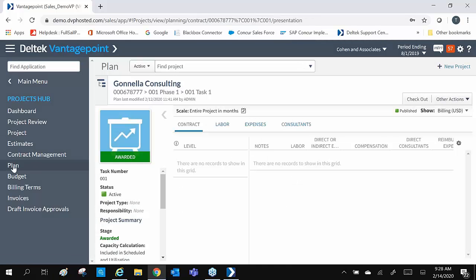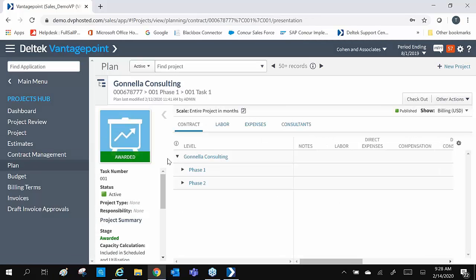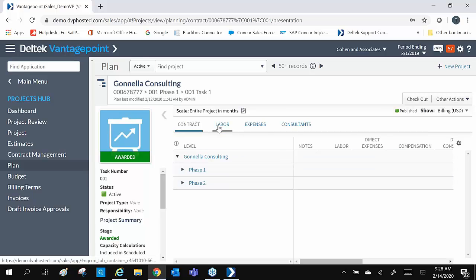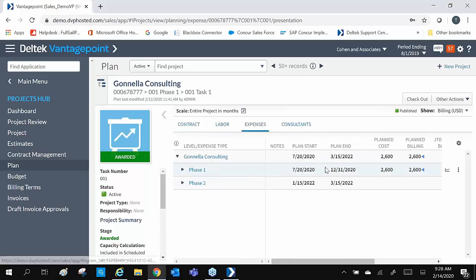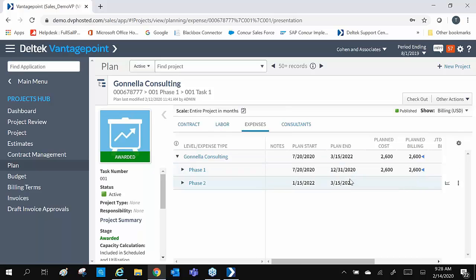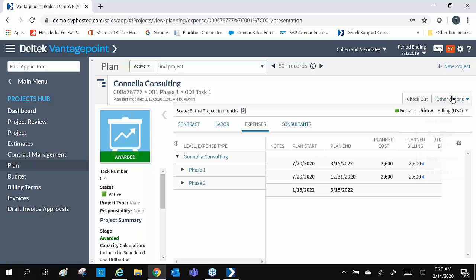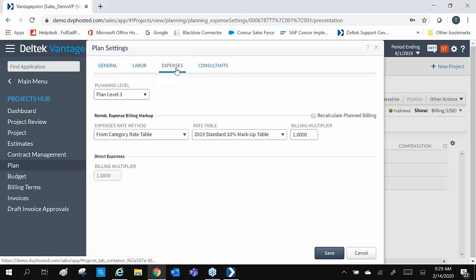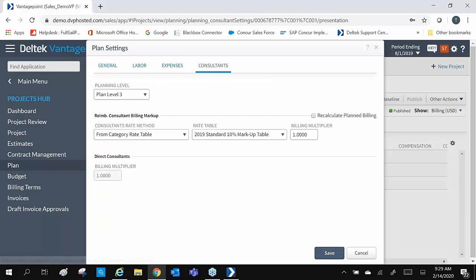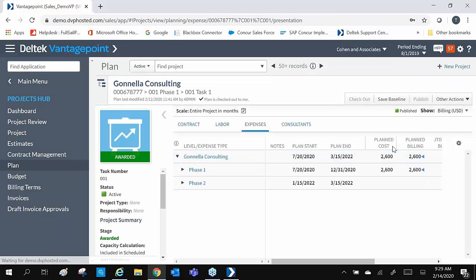In our plan, we can also see our structure. When we go to our labor and expenses tab, we see our plan and end dates that have been populated from the projected milestone. If you needed to change the plan settings for this project, simply click on Other Actions and Plan Settings. Make the changes that you need and click Save.